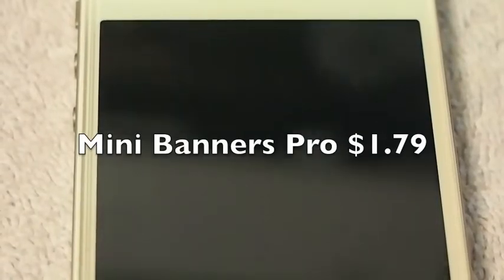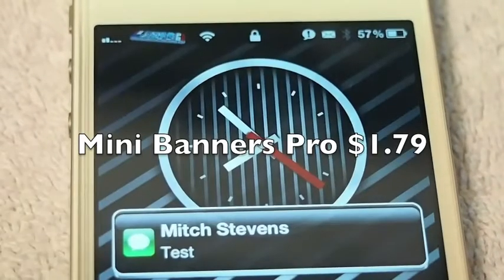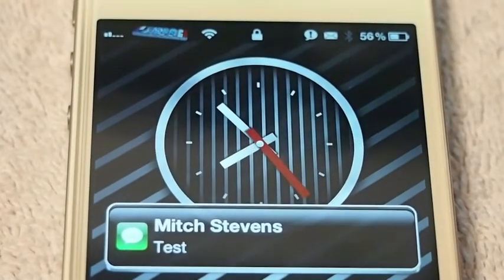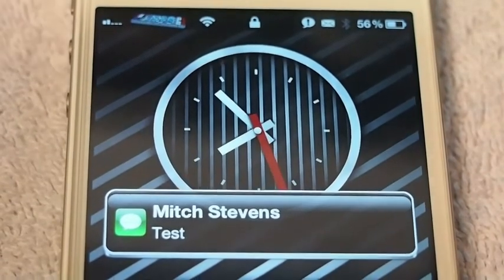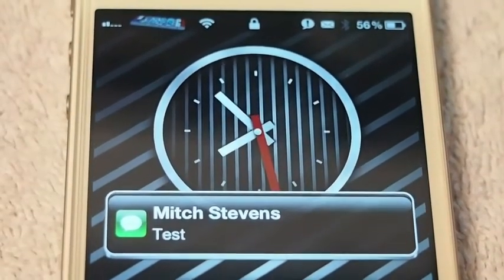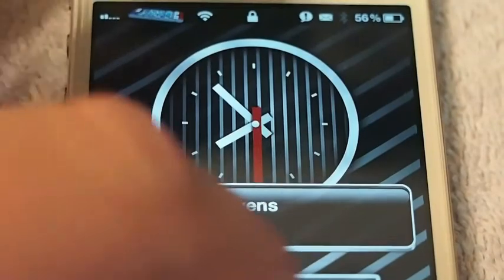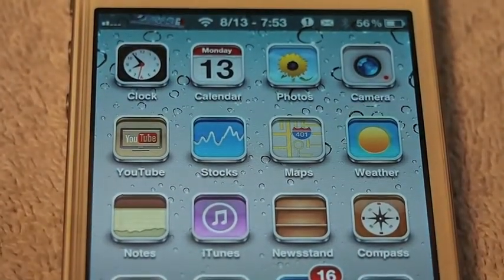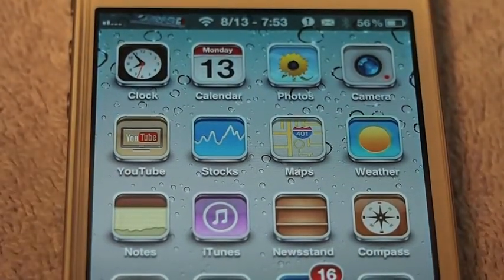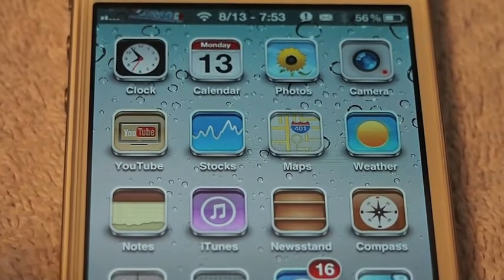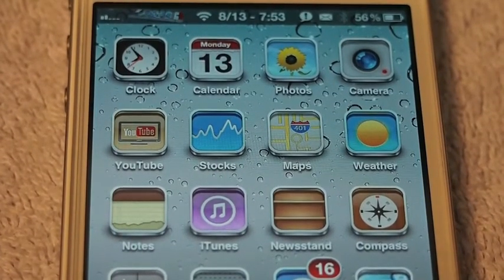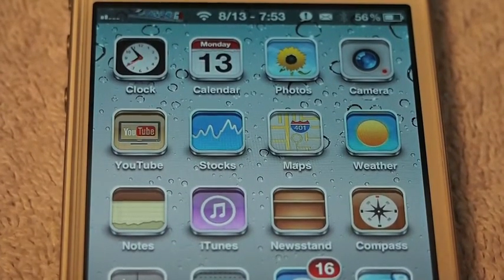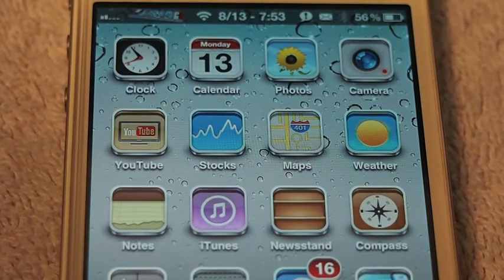Hey YouTube, it's me, it's your iPhoneCaptain. Today we're going to be looking at the Mini Banners Pro. Last week we did the Mini Banners that was just released, and if you want to check that video out, I'll try to remember to put a link in the description. But this is the Pro version, which is much better, and this is $1.79 in the ModMyEye repo.